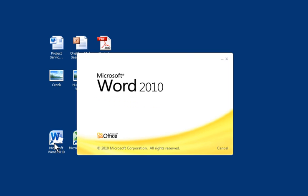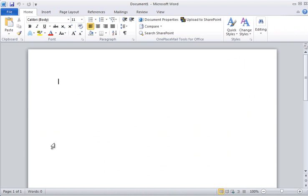In Office 2007 and 2010, you will see a new ribbon button called Upload to SharePoint. In 2003, when no ribbon is available, you will have an equivalent Upload to SharePoint button.